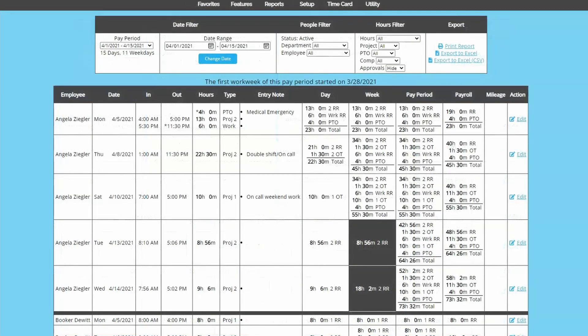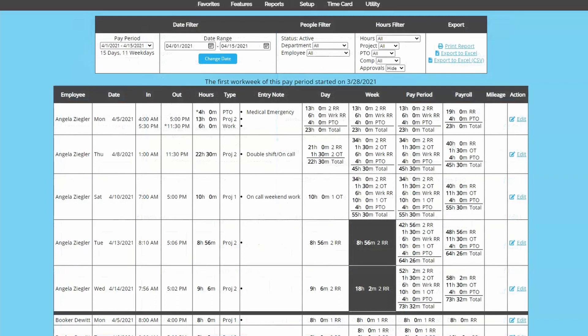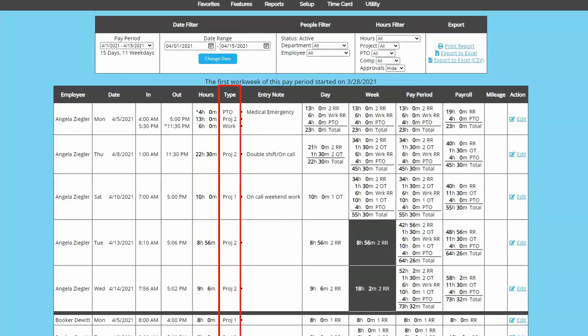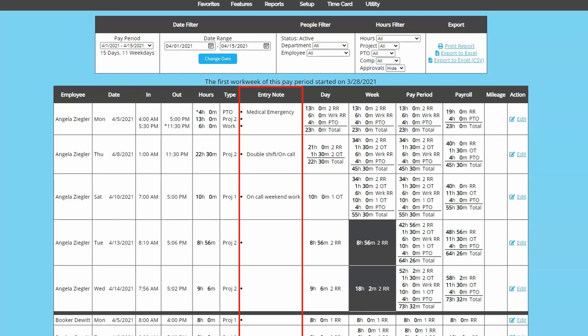Next, you see the date, clock ins and outs, totals for each line, and type to indicate a project, PTO, or just work. If employees are granted access to attach notes to their punches, you will also see an entry note column along with the notes they've added.